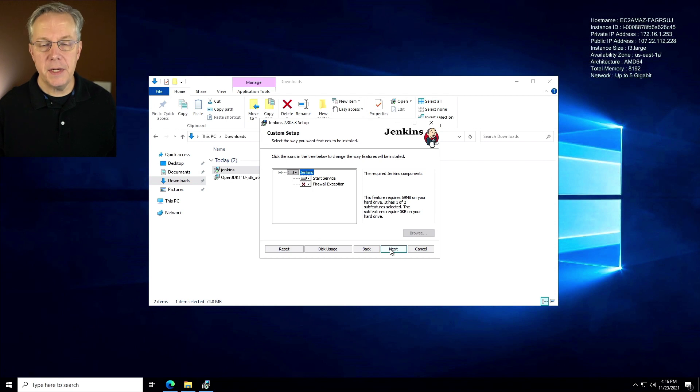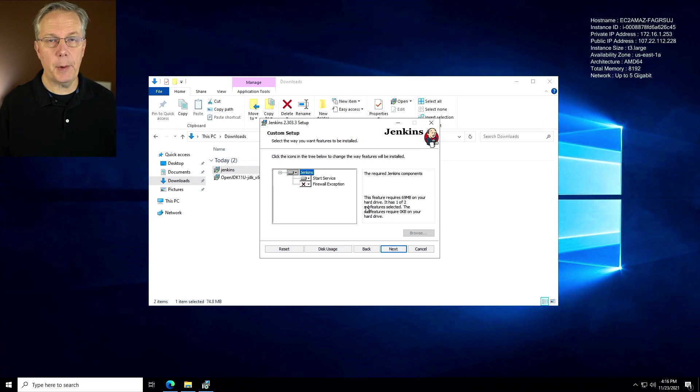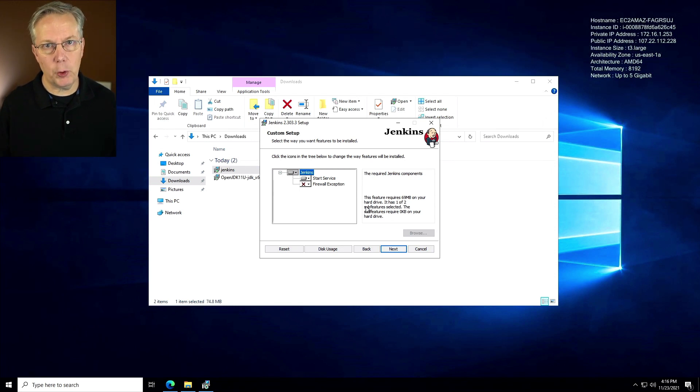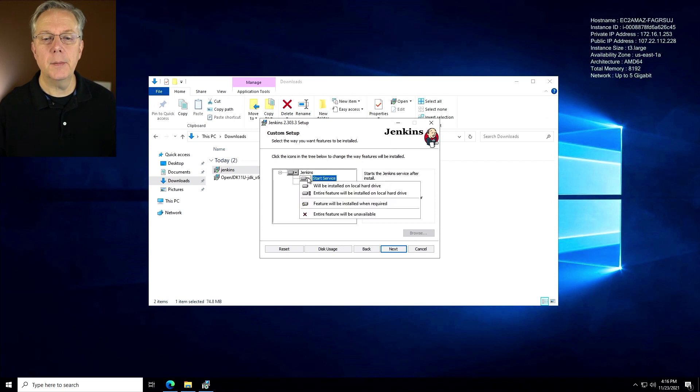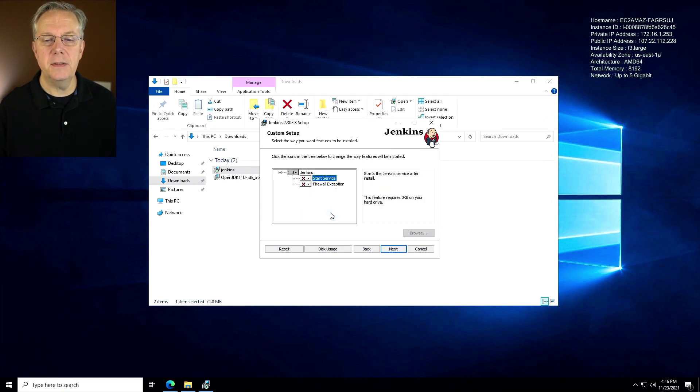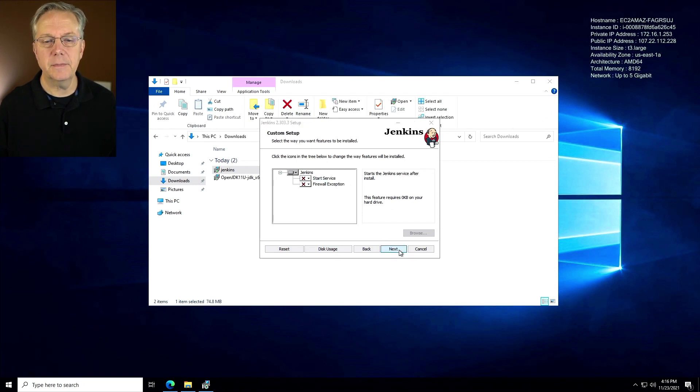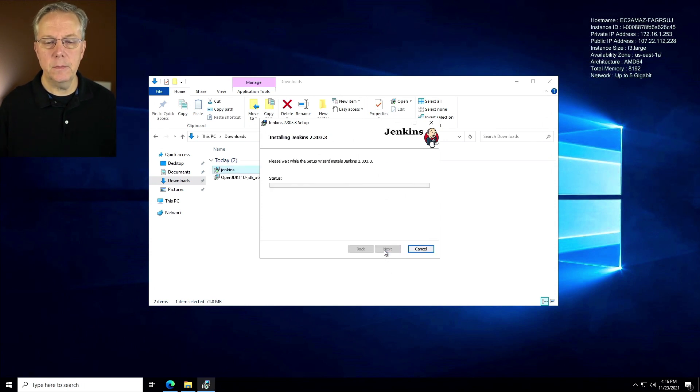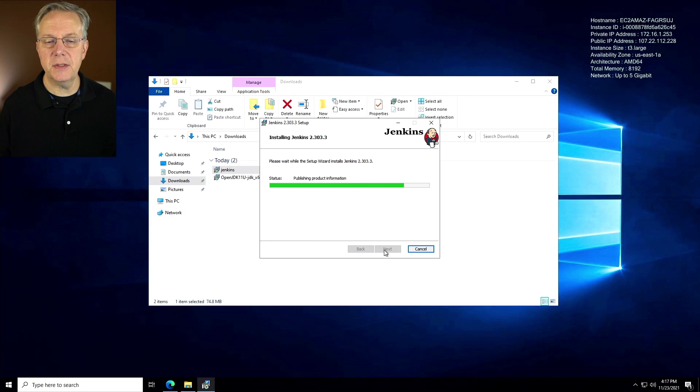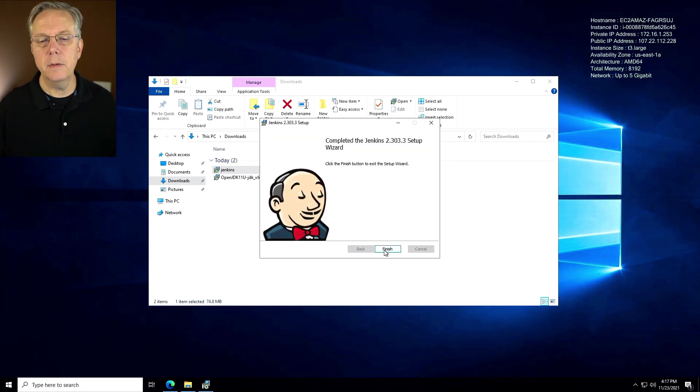And here, when we click on next, we do not want the service to start up automatically because we're going to be making some more configuration changes before we actually start the service. So I'm going to say unavailable for start service. Start service is off. Firewall exception is off. Let's click on next. So now we're ready to go and click on install. This will take just a couple of seconds. Now we're done. And we'll click on finish.